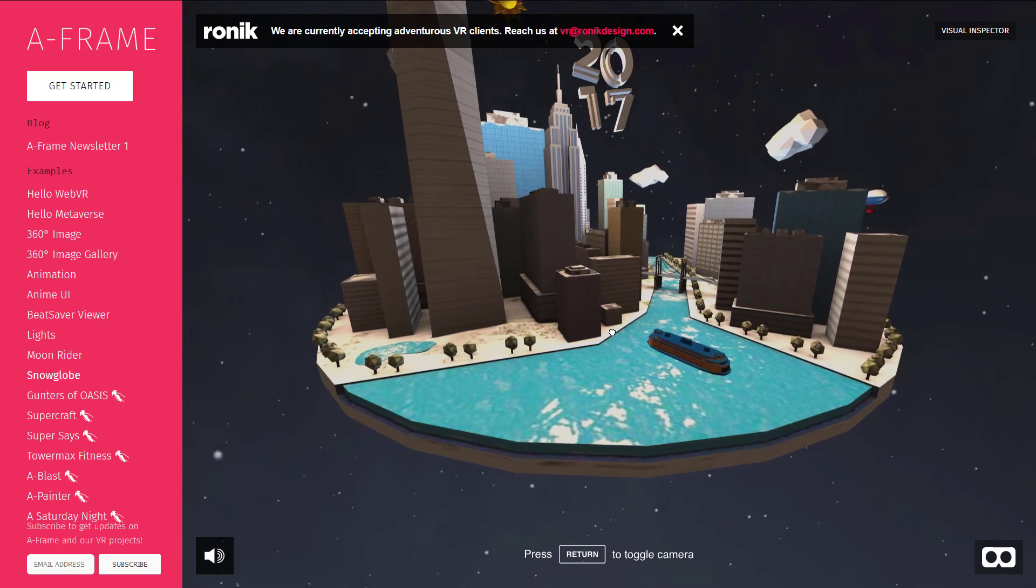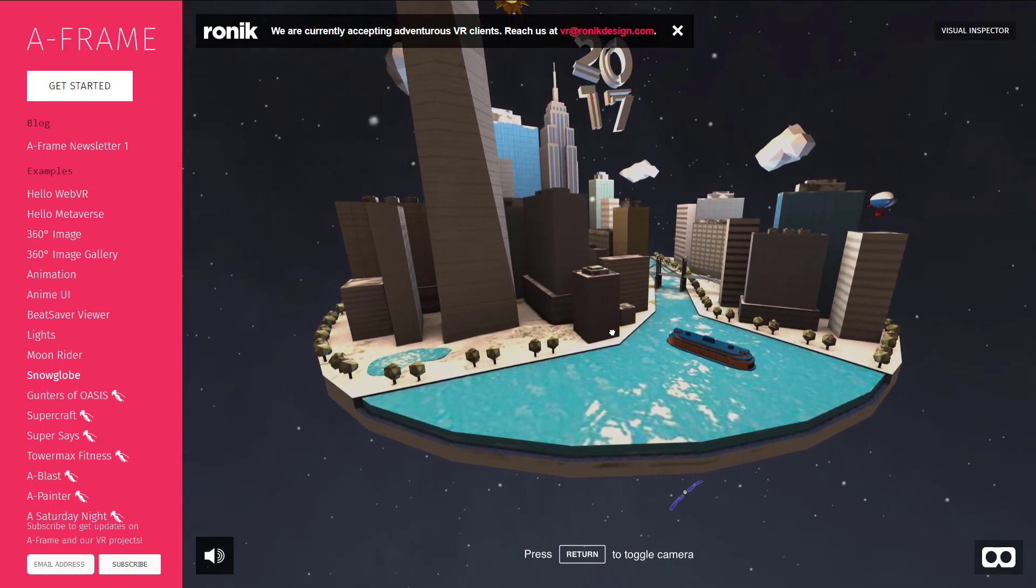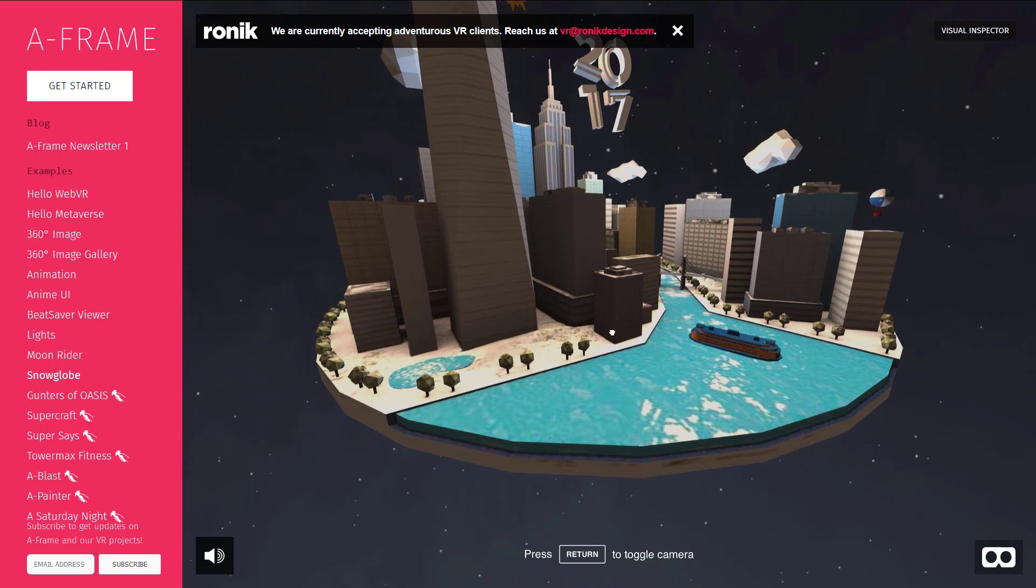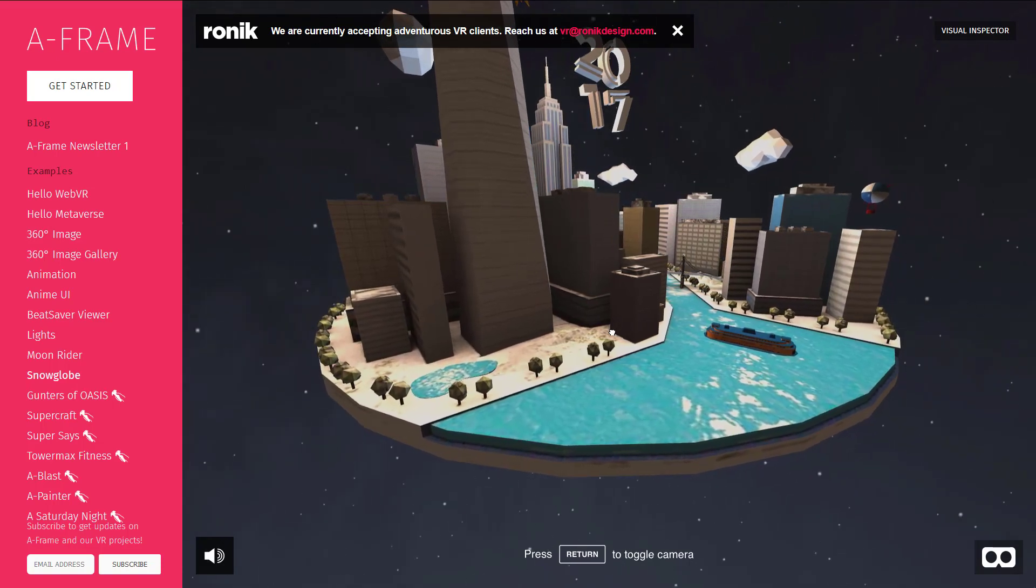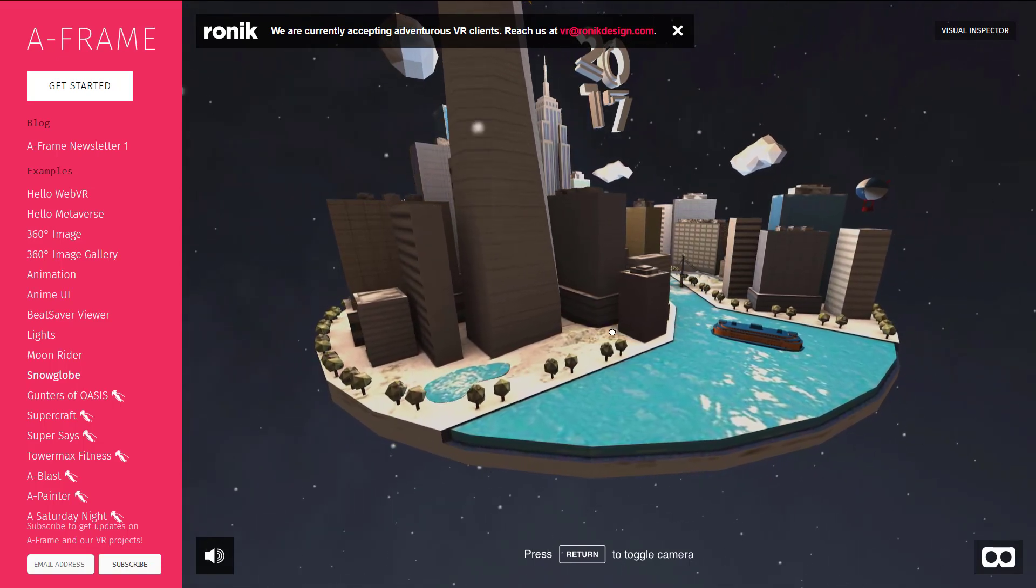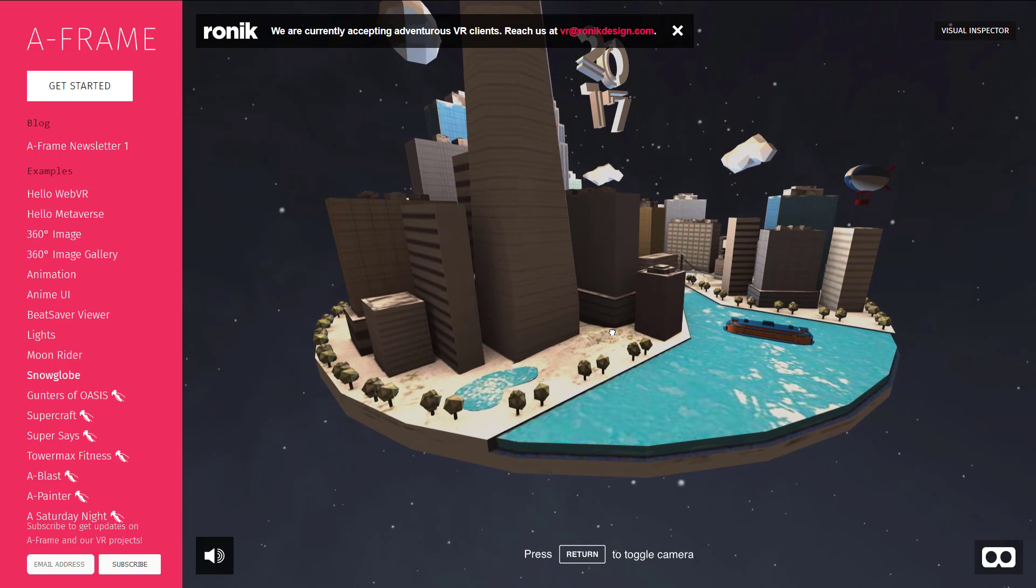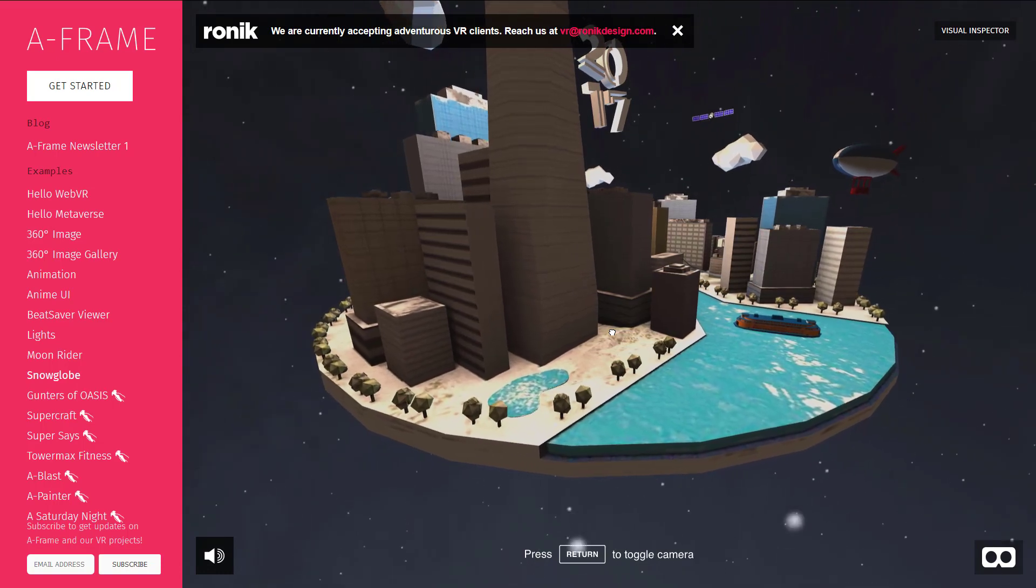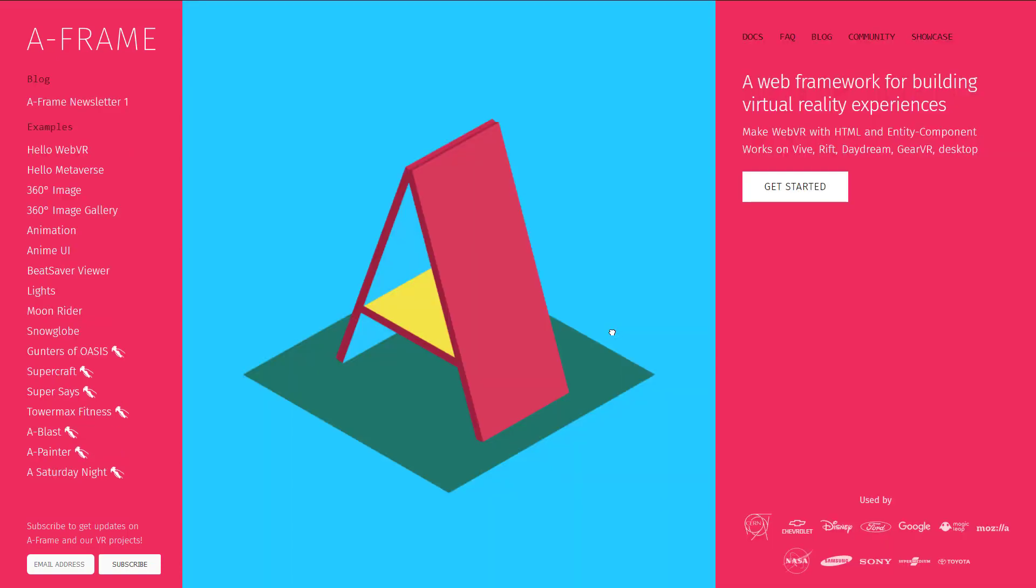This was originally a project started by Mozilla back in I think it was 2015, and since then a number of other people have contributed towards it. I think there's something like 200 contributors now, and the 1.0 release was just announced. So if you want to check it out, it's available at aframe.io.